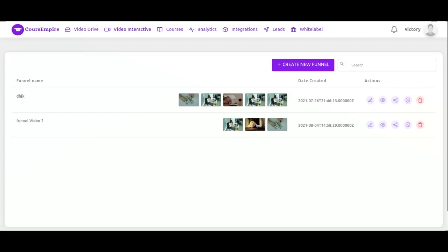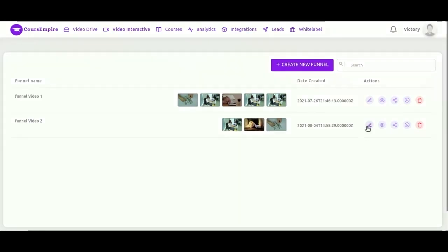So we have got some actions here: edit funnel, preview, share, embed code and delete. Let's click on this one. And you'll get a better idea of what this is all about.